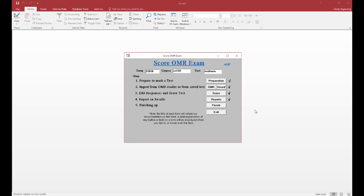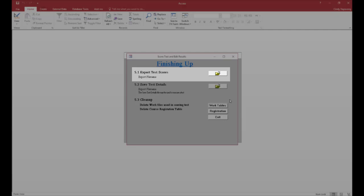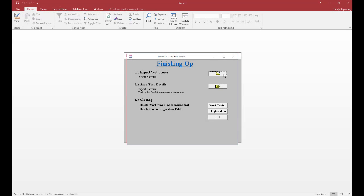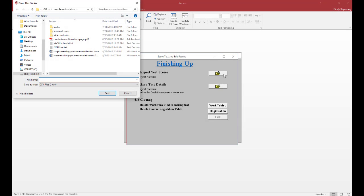Click on Finish. In the Export Test Score section, click on the file folder icon. Save the scores as an Excel file to a USB key or desktop. In this example, I'm going to save this to my desktop.